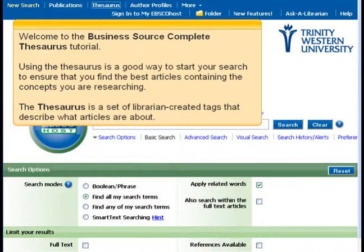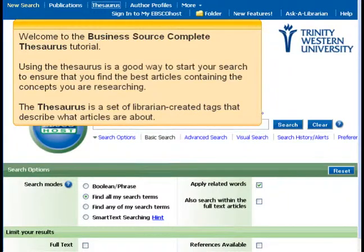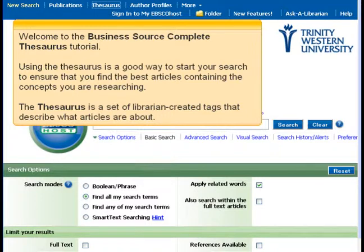Welcome to the Business Source Complete Thesaurus tutorial. Using the Thesaurus is a good way to start your search to ensure that you find the best articles containing the concepts you are researching. The Thesaurus is a set of librarian-created tags that describe what articles are about.